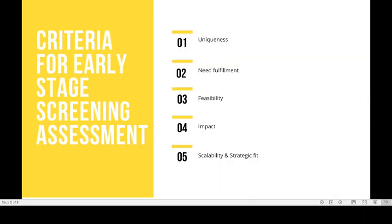When you start a screening assessment, what are the things you need to look for? The first one is uniqueness — is your idea original or is it easily copied by competitors? The second one is need fulfillment — does your idea or concept meet customer demand, and do they benefit from it? The third one is feasibility — do you think you can develop or launch it?